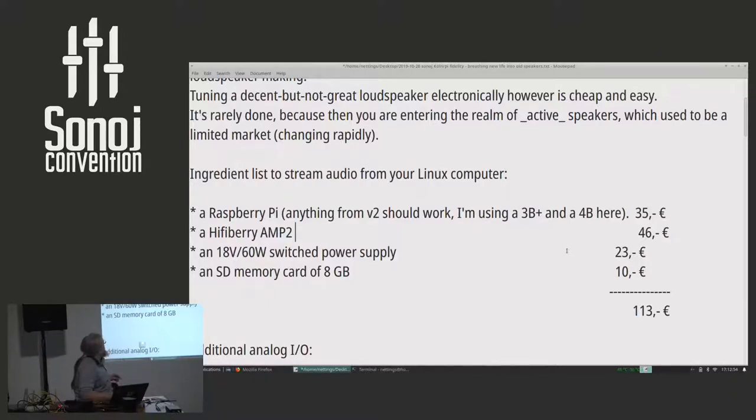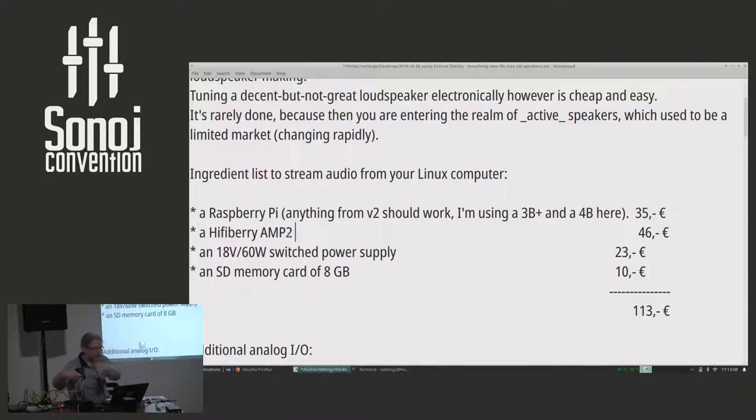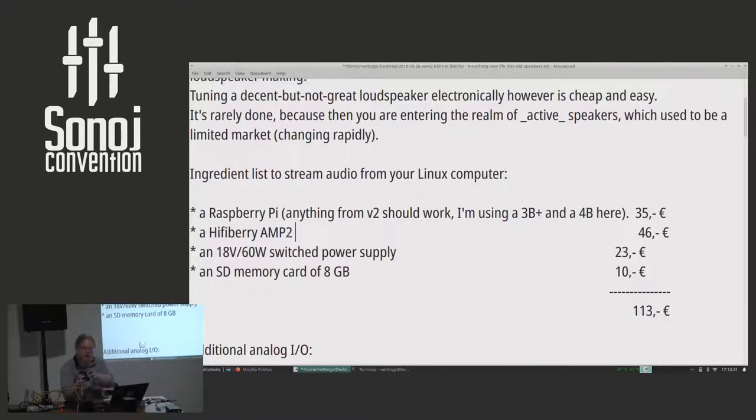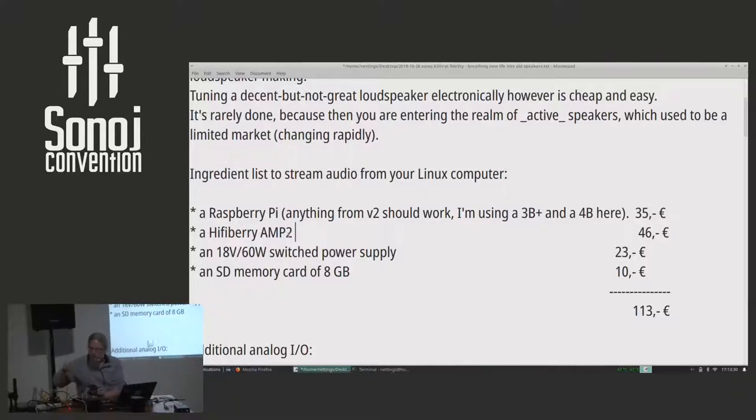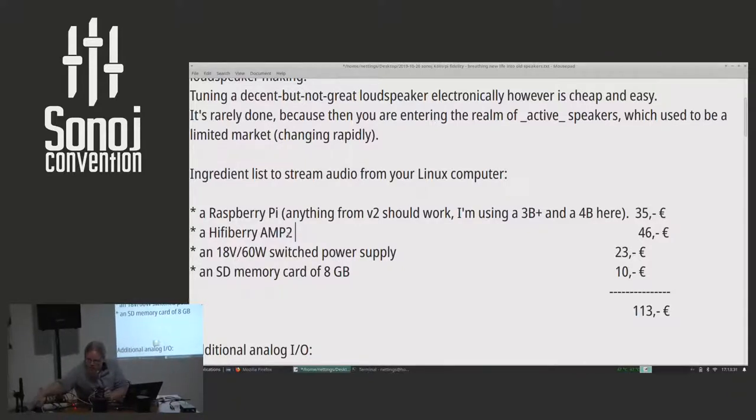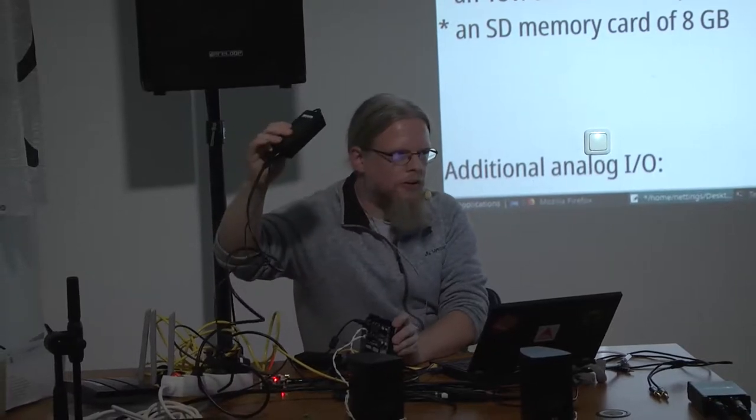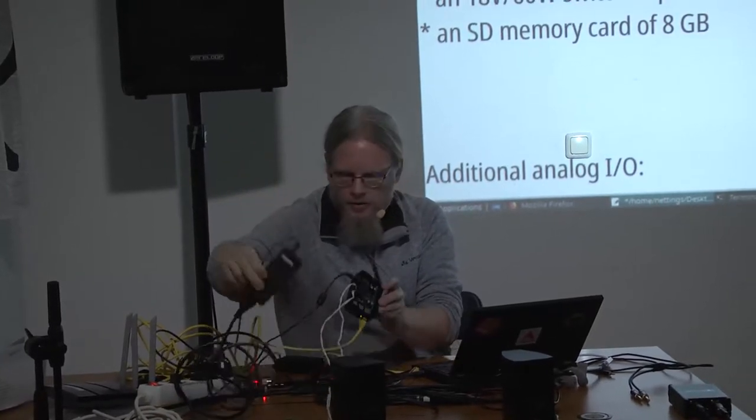So what I'm using is a HiFiBerry. I happen to have a 4, but an old one that you have around will do. And I'm using this add-on board, which is called an AMP 2. It sits on top of the GPIO header and provides you with two channels of up to 30 watts. That's quite decent for home use. It backpowers the Raspberry Pi, so you get rid of the normal power supply. Instead you need a switch power supply that gives you 60 watts at 18 volts.